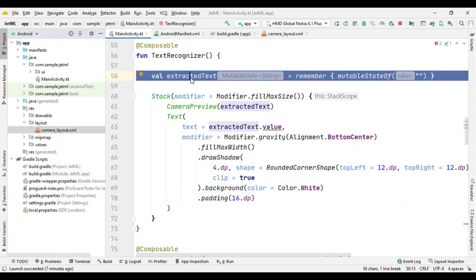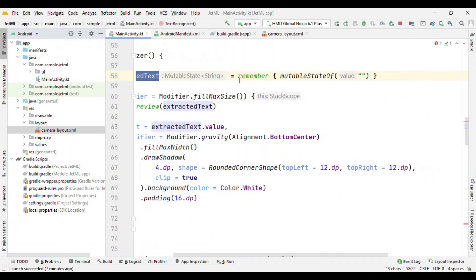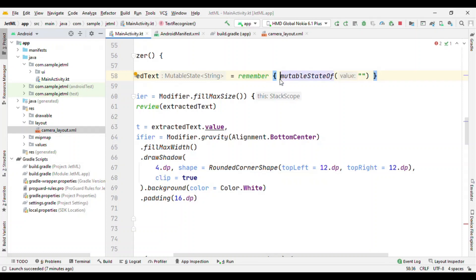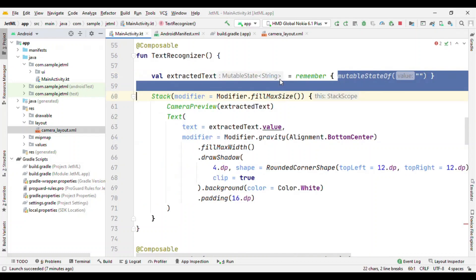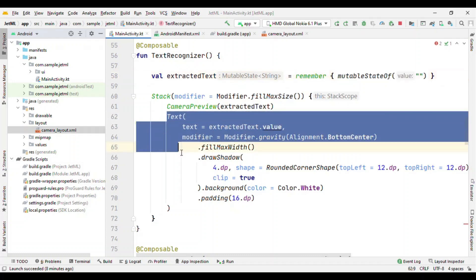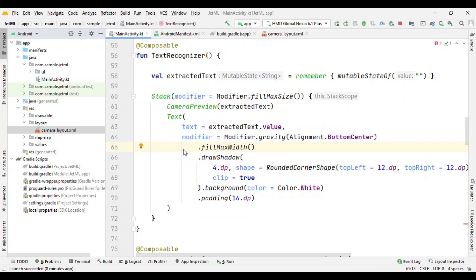But one strange thing which you might be seeing here is this remember block. And how does this text get updated? So this text is getting updated because of this extracted text. Remember means that if this method gets recomposed, then do not re-initialize it. And the values that you're seeing that's getting changed, it's all because of this mutable state of. So this mutable state of adds an observer to the read and write. So that means whenever you're trying to read using this mutable state of, and if the value changes, it will automatically recompose that composable. Which means that this text will get recomposed and that's where you see a different text written on screen.